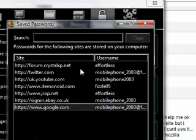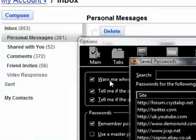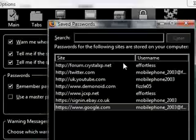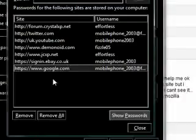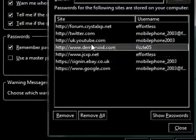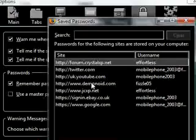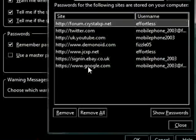This is also useful if you end up typing the wrong password in and getting Firefox to remember it. You can then go in here and remove the wrong one, or remove them both, and try again.